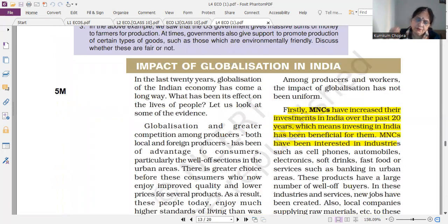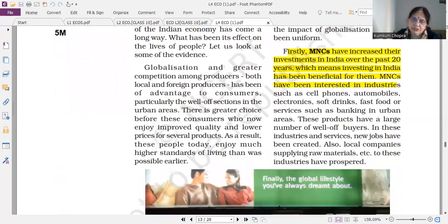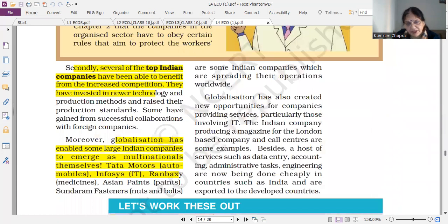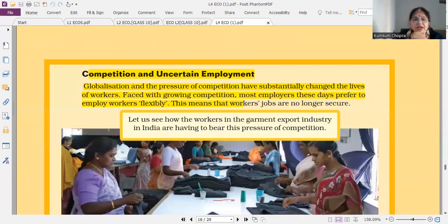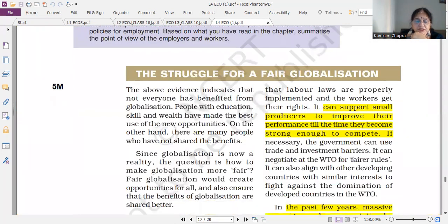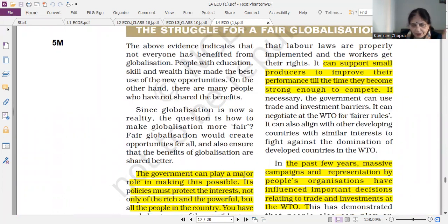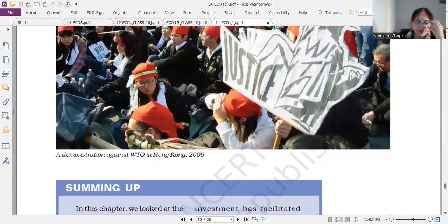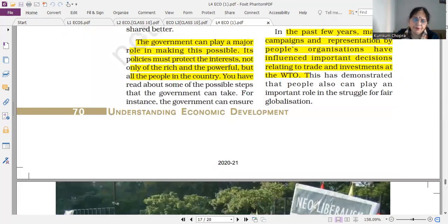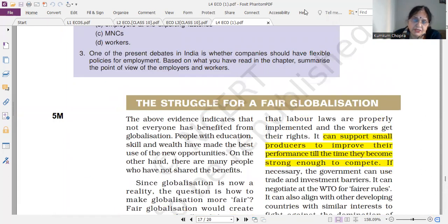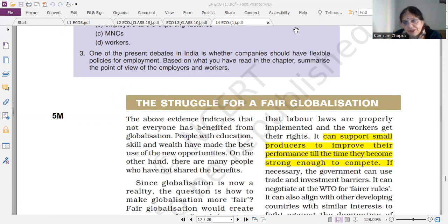Impact of globalization is one of the most important long questions — five marks. What are the impacts? Cover three topics: positive, negative, and fair globalization. I have highlighted examples for negative factors. What is fair globalization? Do you think the government has a role to play in globalization? Yes, the government has a role to play. Students, please do revision — this video will really help you.